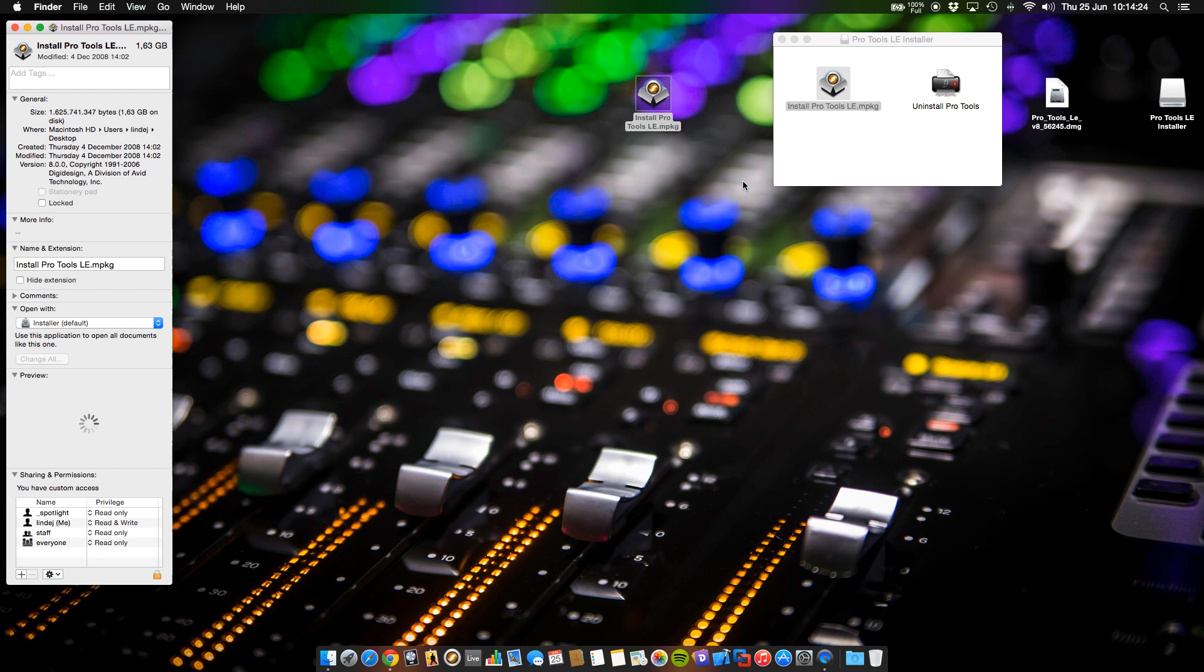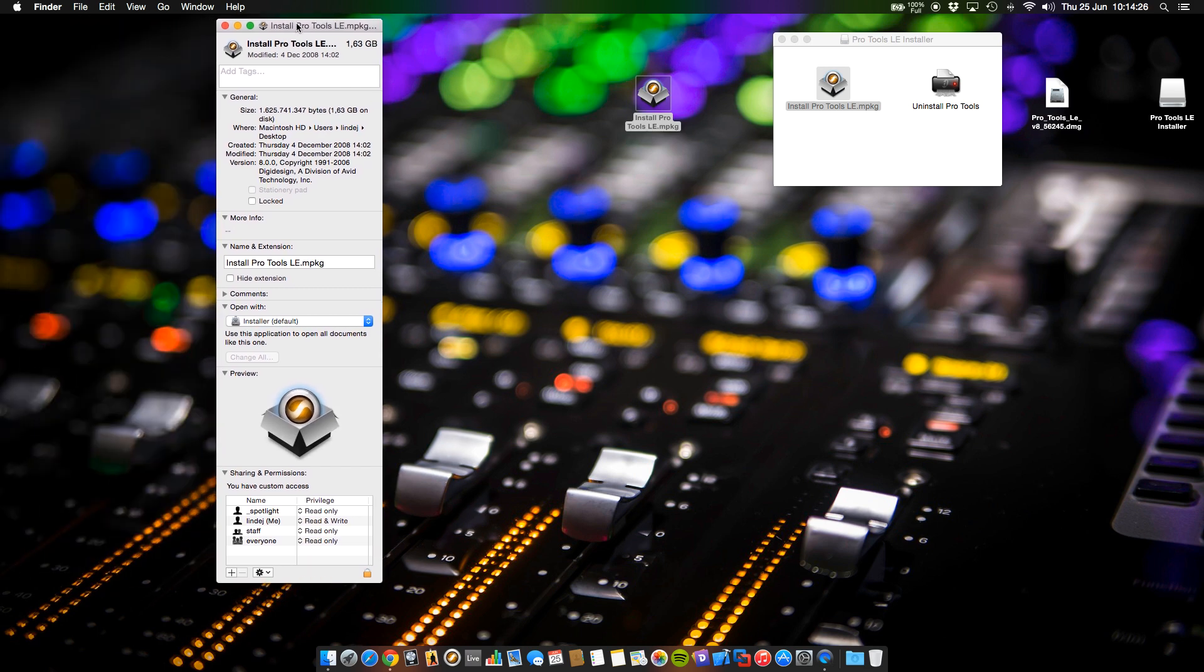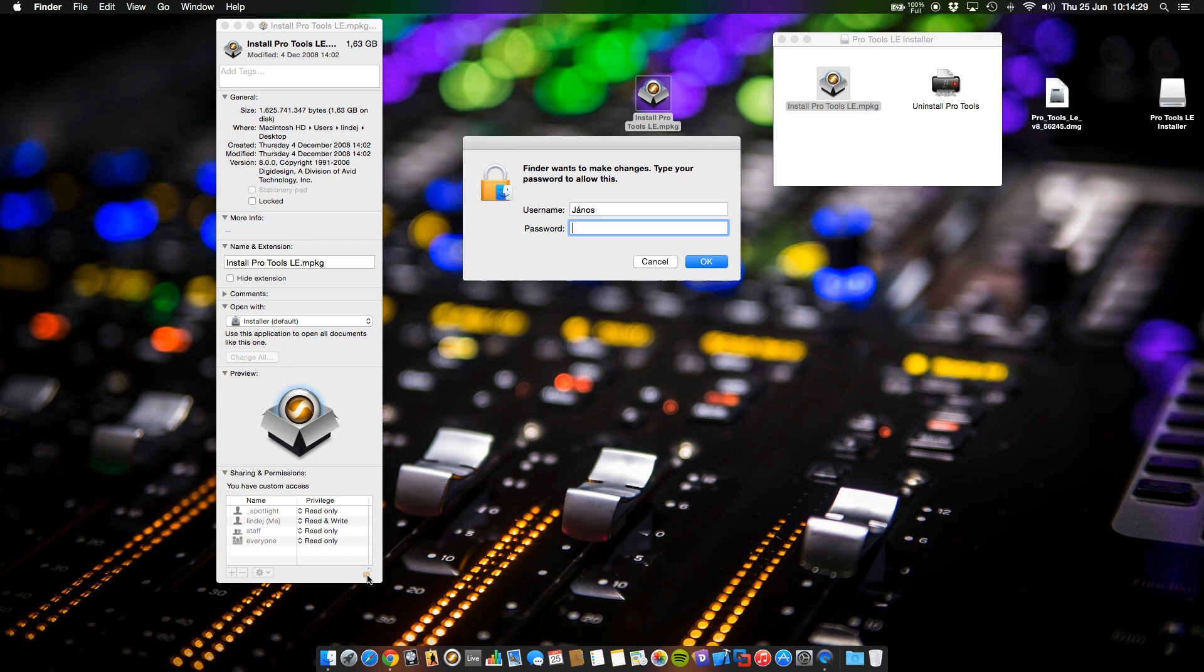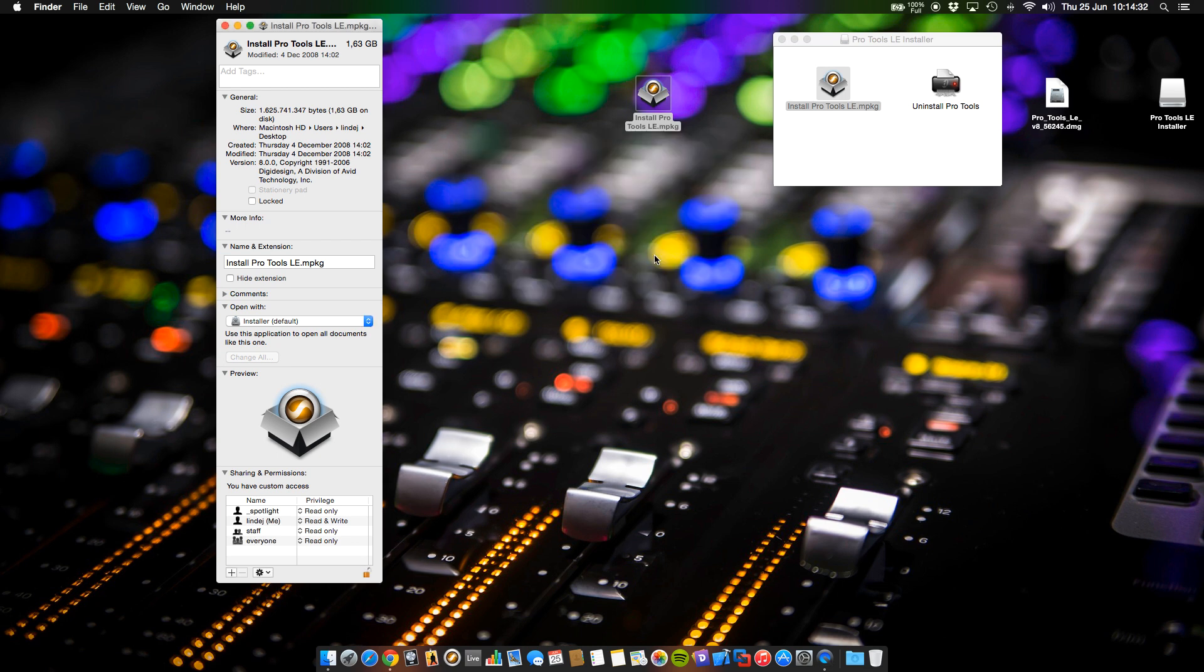Look for the information. Just unlock this option window with your password and change the rights for everyone to read and write.